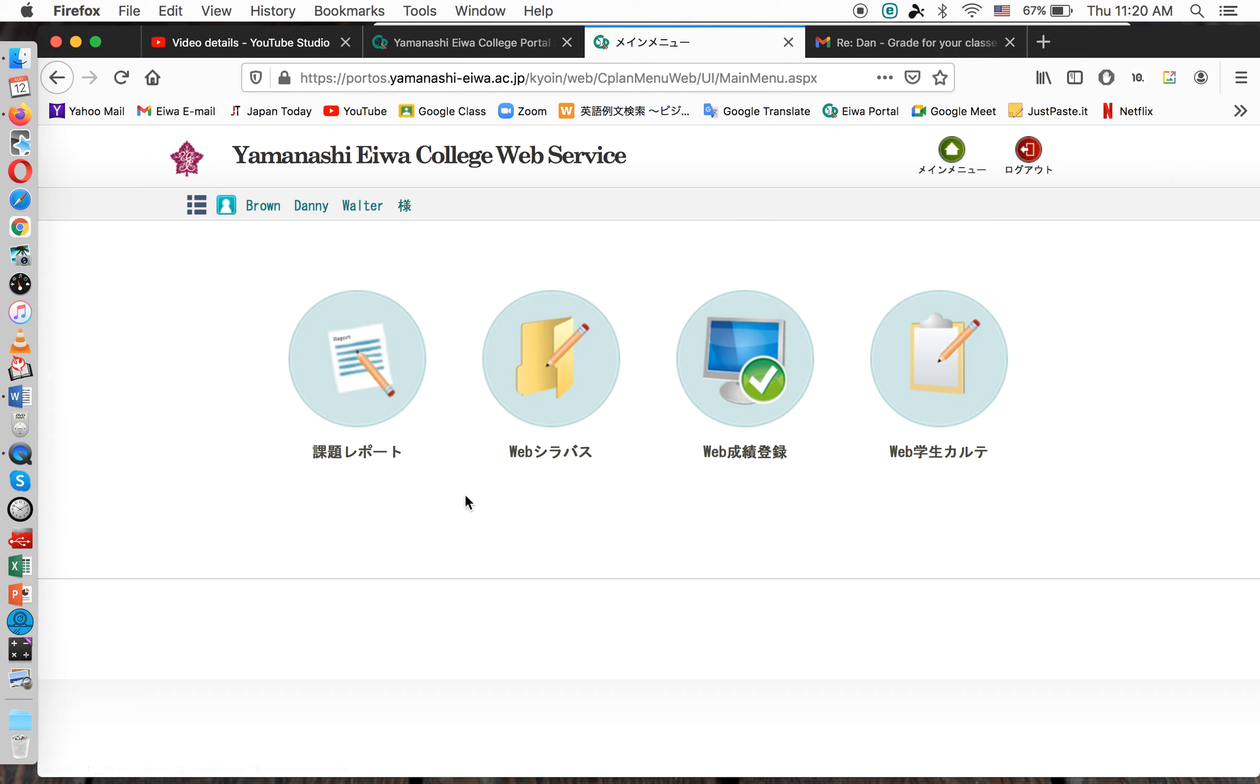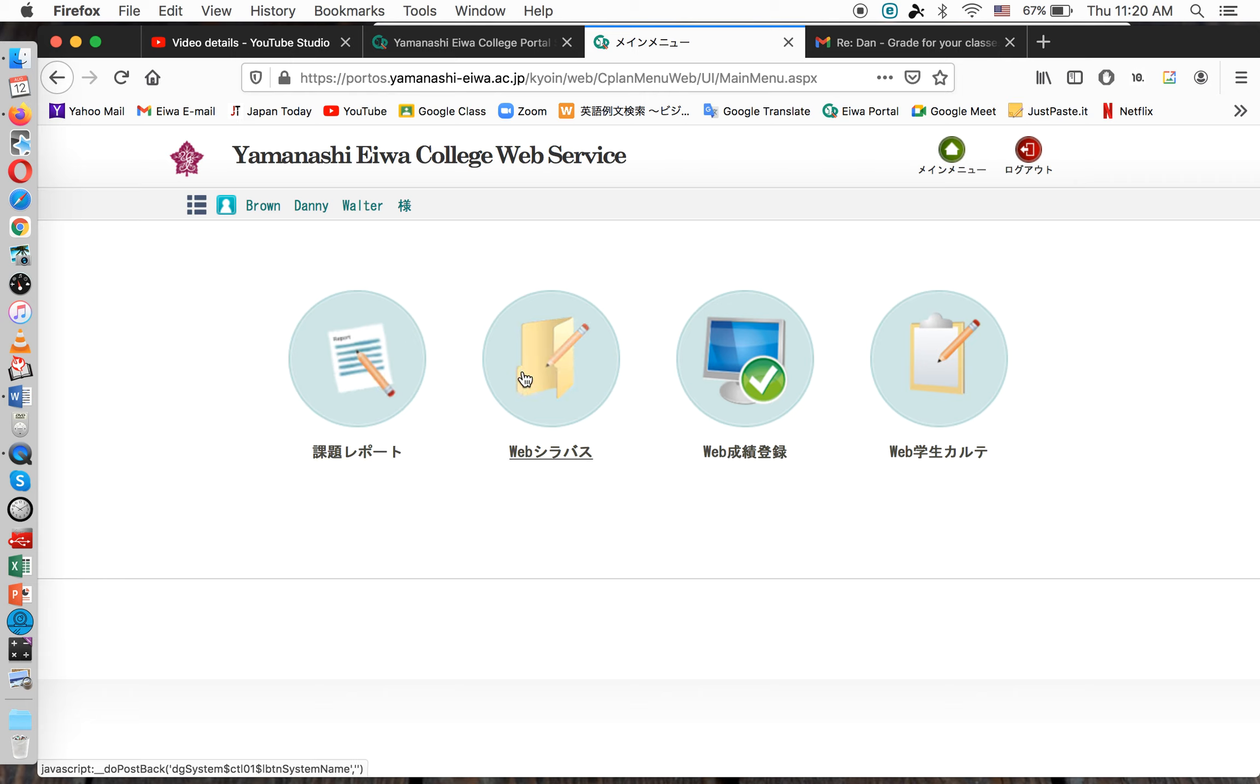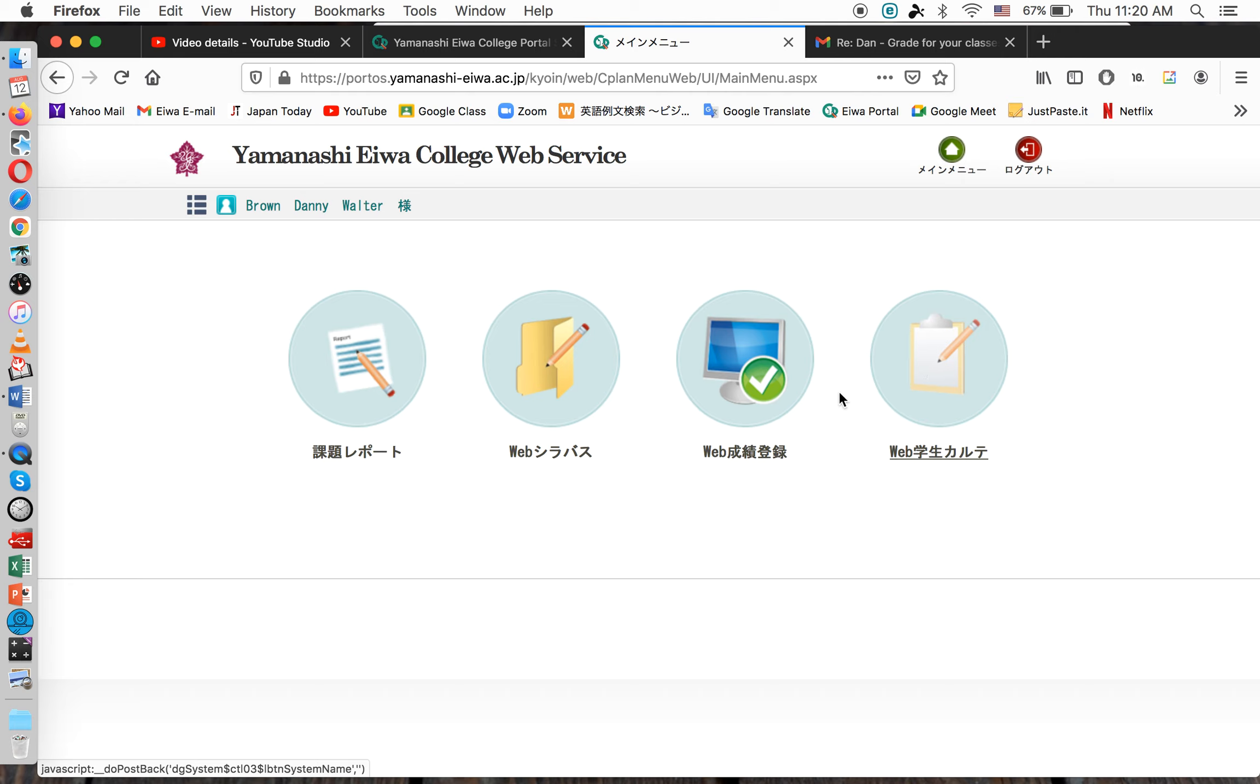Now, let me explain each of these quickly. This is for making assignments through the Portal, which I do not use. This is to access your syllabus or all the syllabi of the school. This is for grades, which we want now. And this is to get information about your students, if you need to look up a student's telephone number or other information. So, we're going to click Seiseki Kiroku, which means Record Grades.